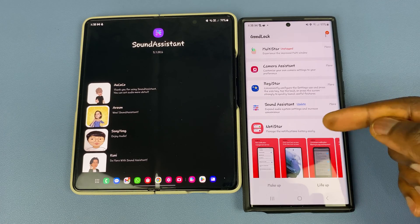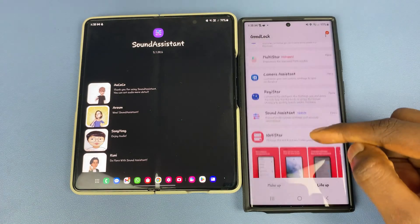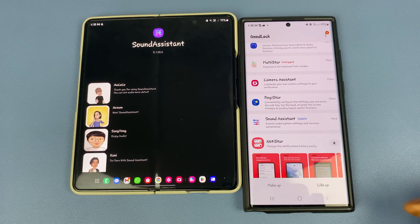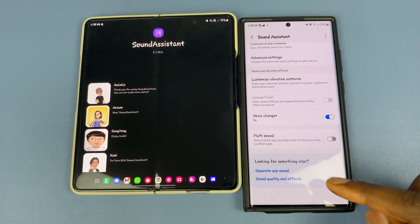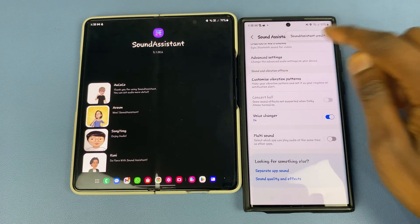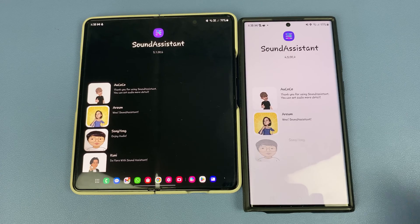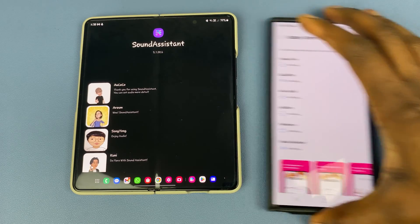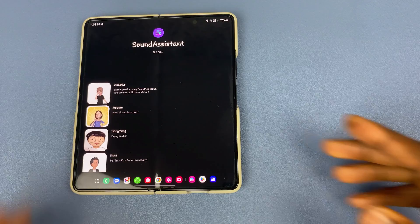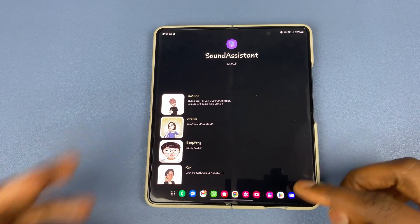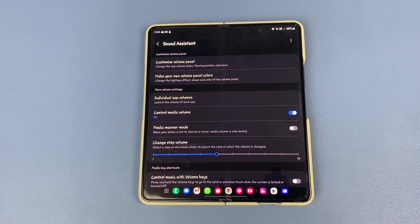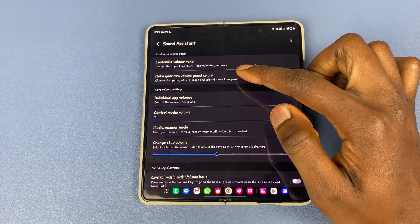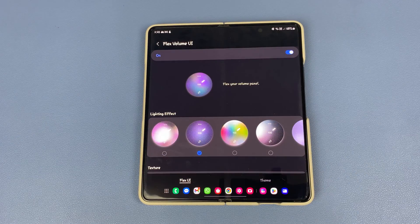Once you jump in here, you'll be able to see the updates section if it's not been updated. I'm going to open it up and show you what version this is — this is version 4.5.002. Once it's done updating, you will now have this function right here. Jump into it and then tap on 'Make your own custom panel colors.'